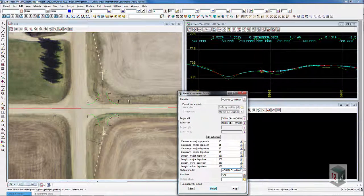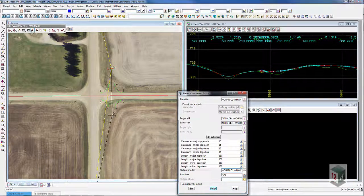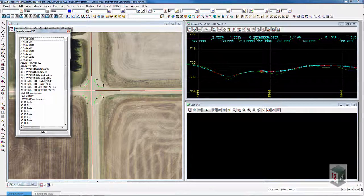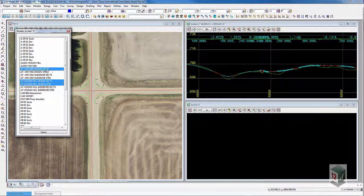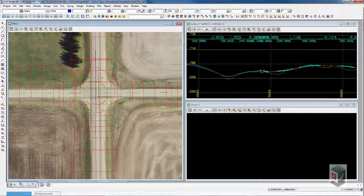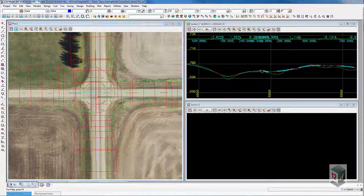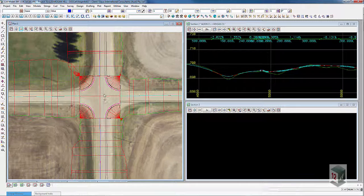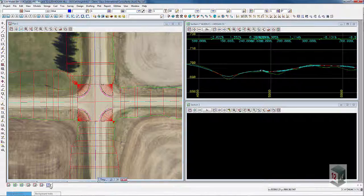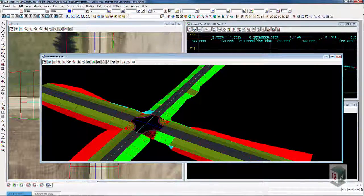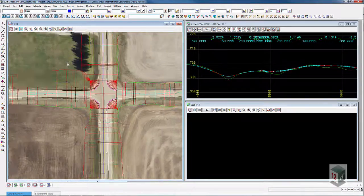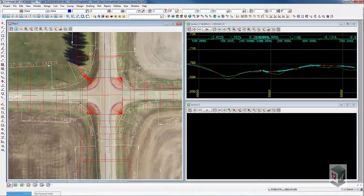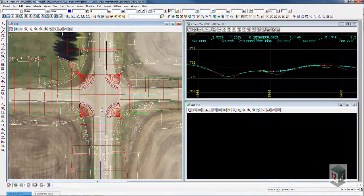And that includes the vertical geometry also. We then cut the road strings back to the curve returns and apply a template on each curve return — I've cut that out of the video to speed things up. But that's the finished intersection, and you can see it in perspective view. However, that design wasn't what was proposed — what was proposed was a different configuration, so let me show you how quickly it can be changed using the place component editor.